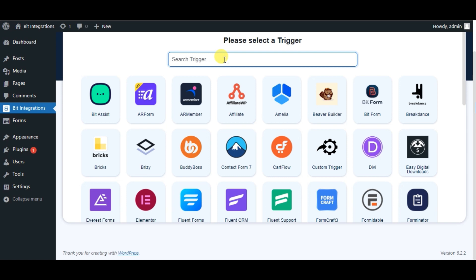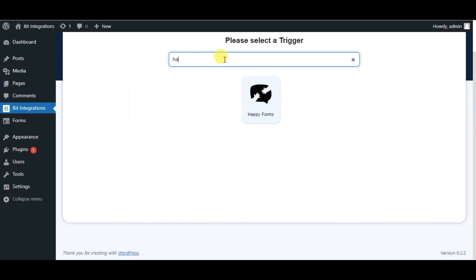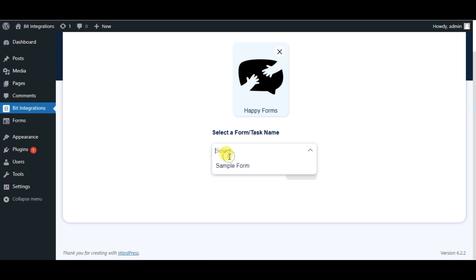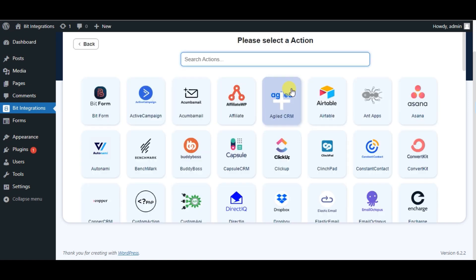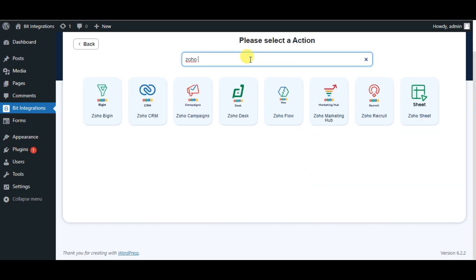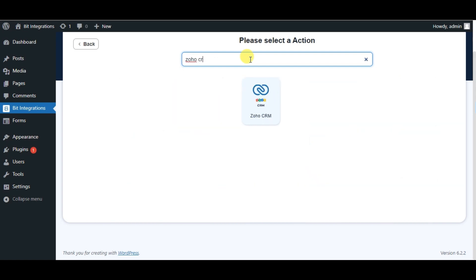Search for Happy Form. Select a form. Click on Next. Now search for Action Zoho CRM.